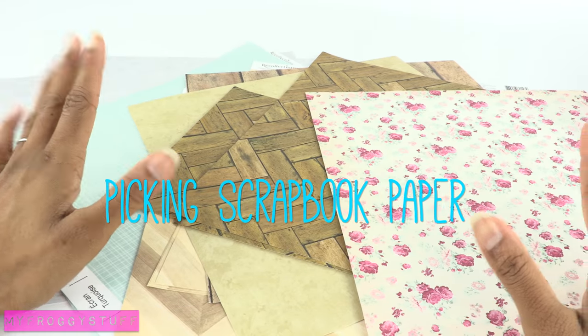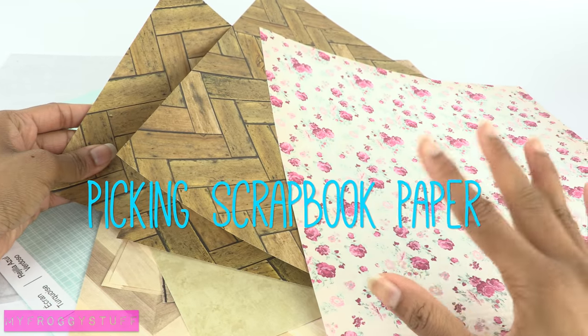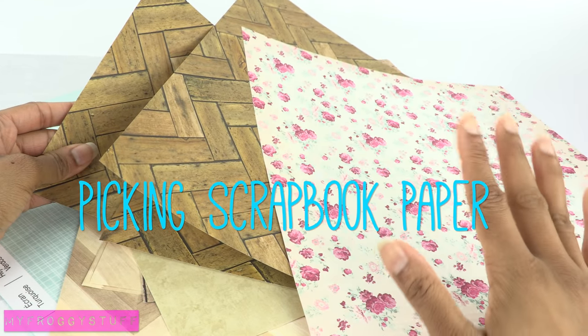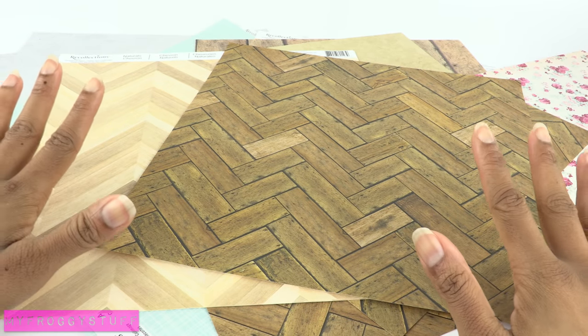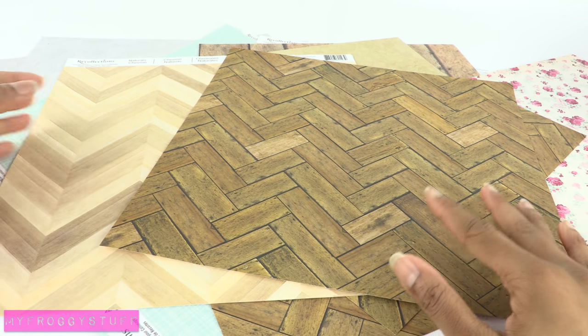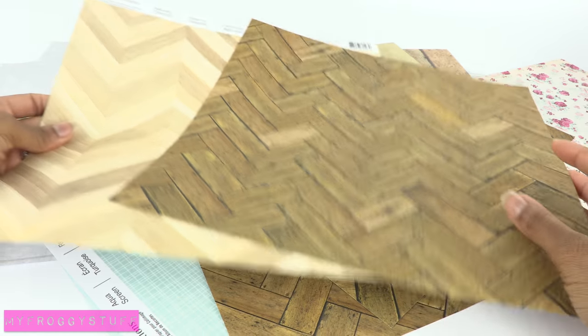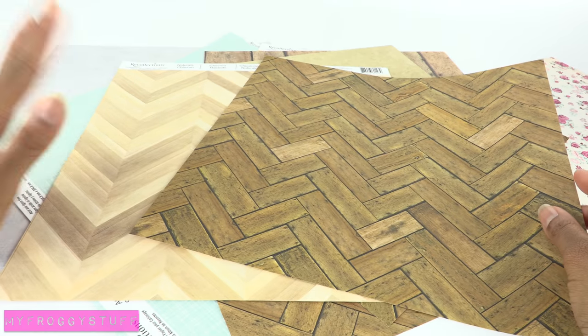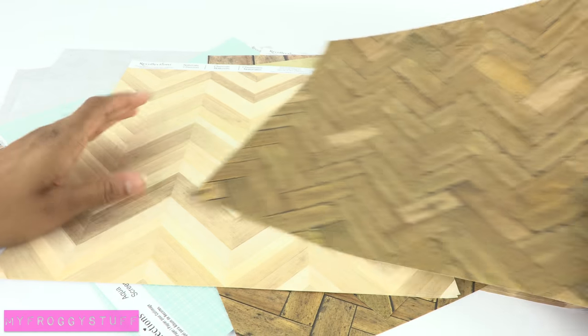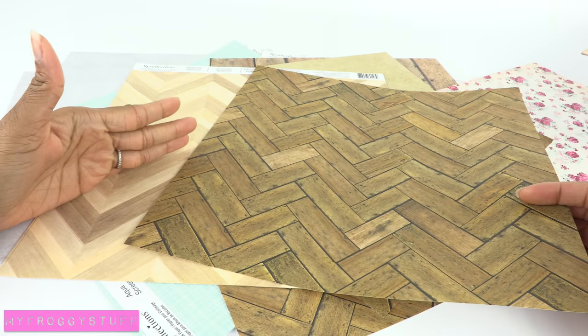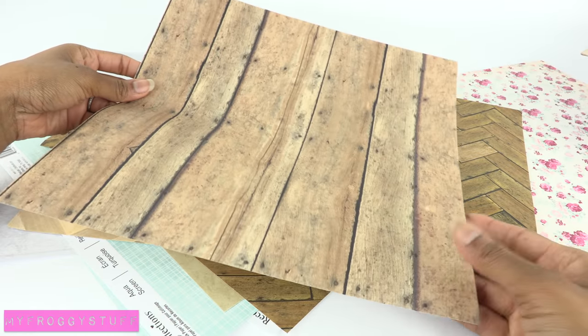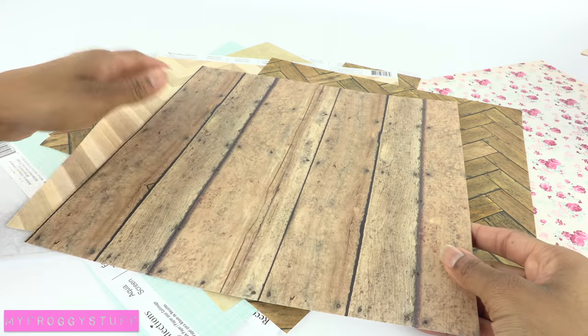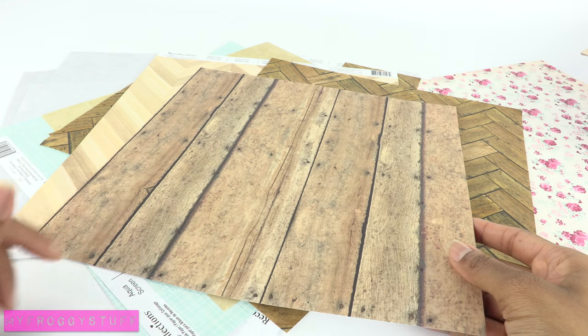When it comes to paper selection, I like to use scrapbook paper with a lot of printed texture. I love natural prints like bricks or wood grain. I mean, look at these floors. I found these at Michaels. This one was from Michaels and this one's from Hobby Lobby. And I just wait until there's a really good sale. Then I go in and I stock up all my paper.